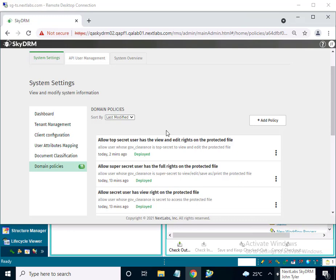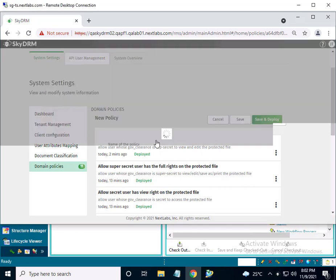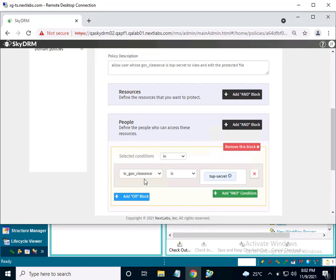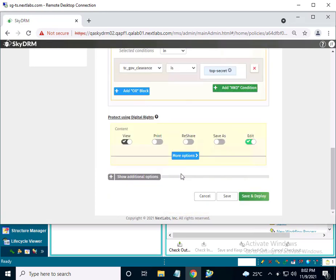I log into SkyDRM admin console as admin user. I have already created three policies. The first policy is called: Allow top secret user to have view and edit rights on protected files. The second policy is called: Allow super secret users to have full rights on protected files. The final policy is titled: Allow secret user to have view rights on protected files. Let's look at the content of the first policy — for users with a government clearance attribute value of top secret, edit and view permissions will be granted.